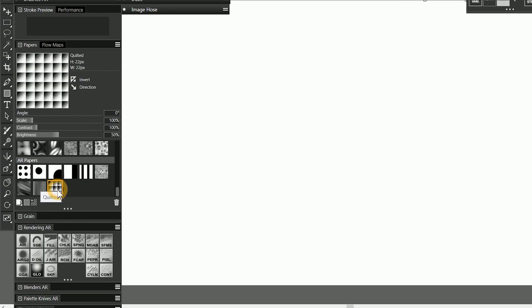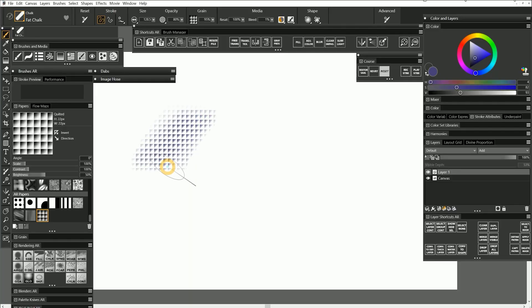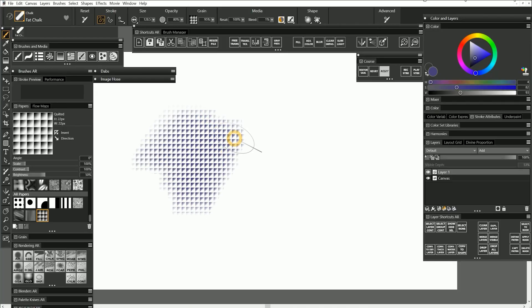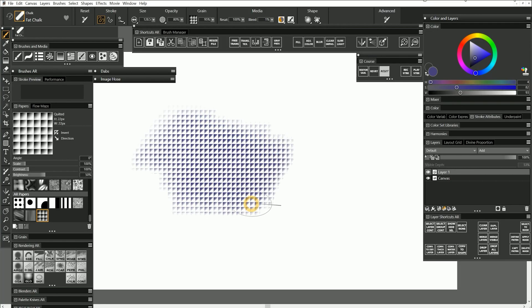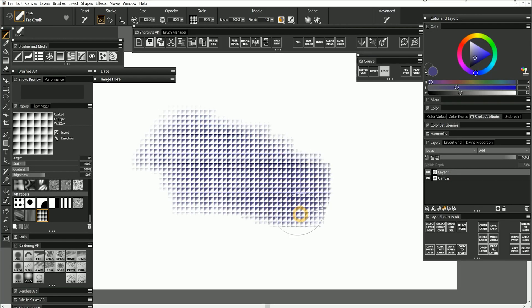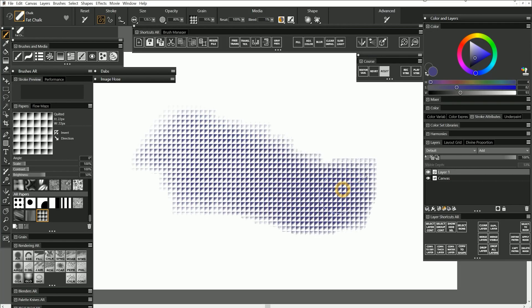And now that paper appears in whichever papers library was selected. I want that paper to be in the AR Papers library. If I paint with the quilted paper enabled, you can see that triangular pattern appears on my canvas.